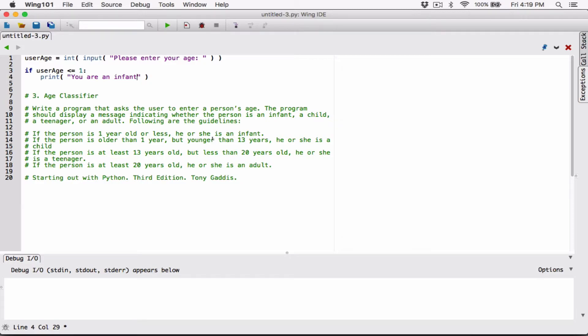I'm finding it hard to imagine an infant actually typing this into the program and seeing 'You are an infant' — maybe the parent is going to type it. But for now I'm just going to say 'You are an infant.' You can modify the string statement however you want.